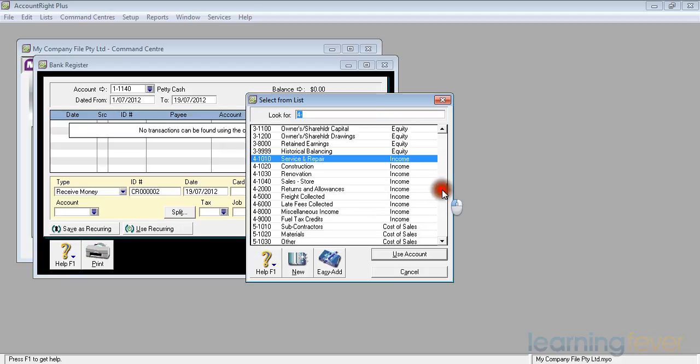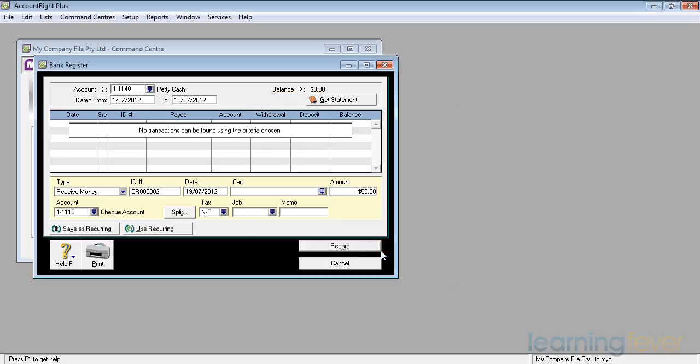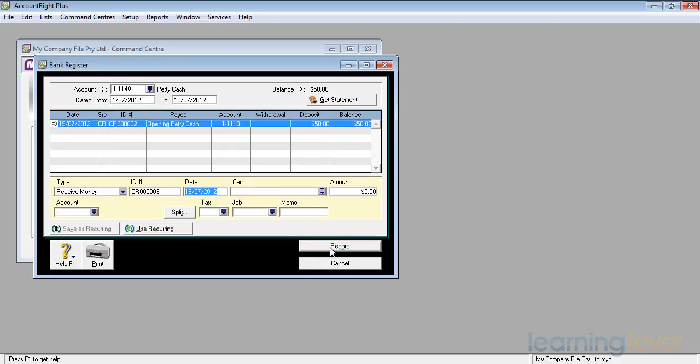which if I go back to the listing, the listing is the first one up there, 1-11-10, use that account. In the memo there, I'll put it back in as opening petty cash